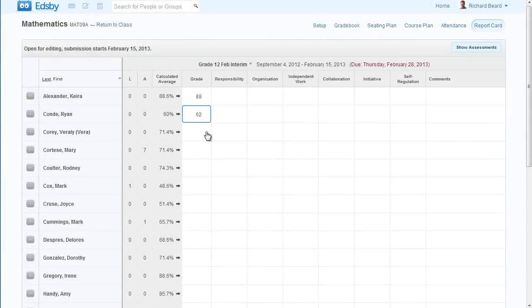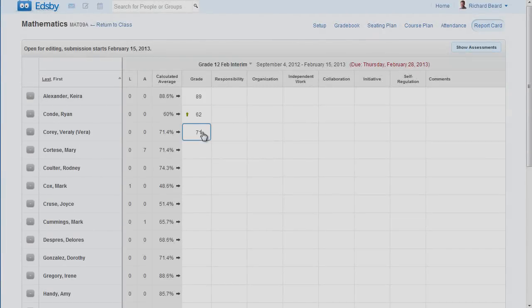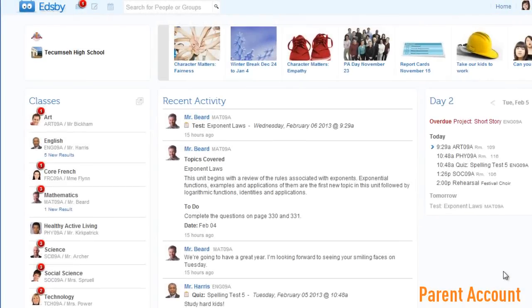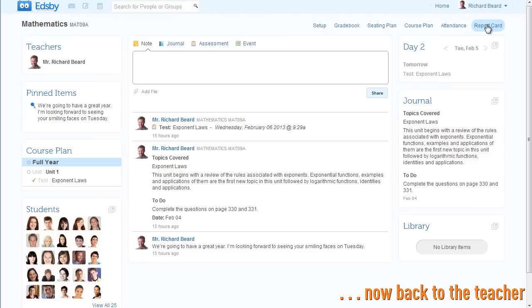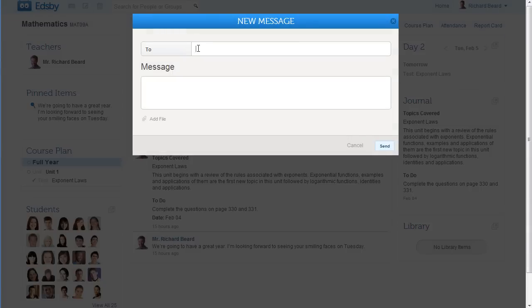But more importantly, it's easy for you to add your professional judgment. Just by creating assessments and sharing marks, parents already know about upcoming assessments and their kids' progress.